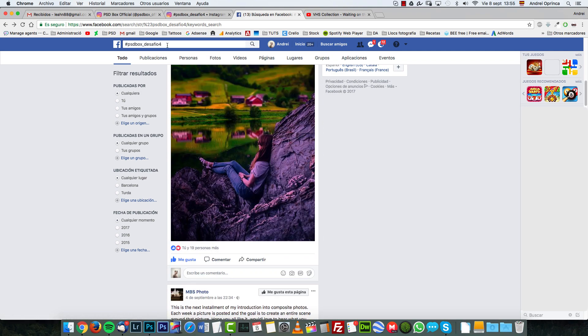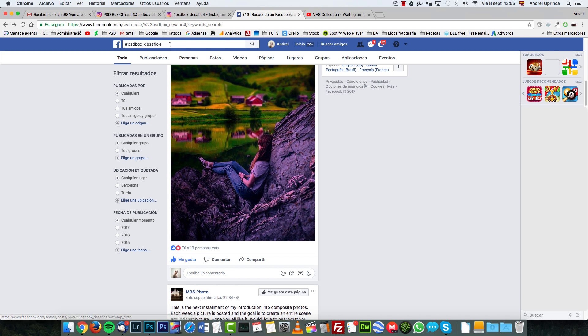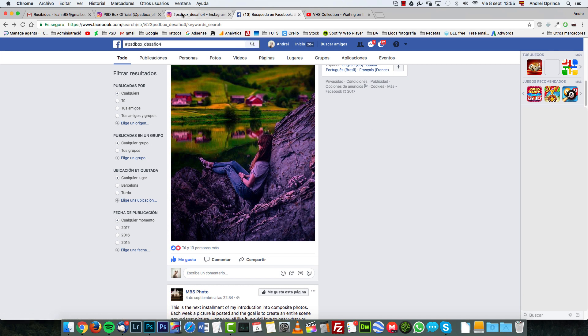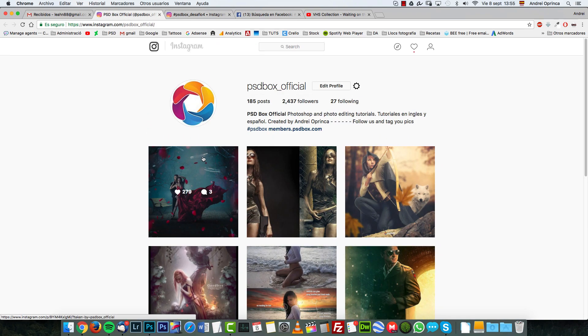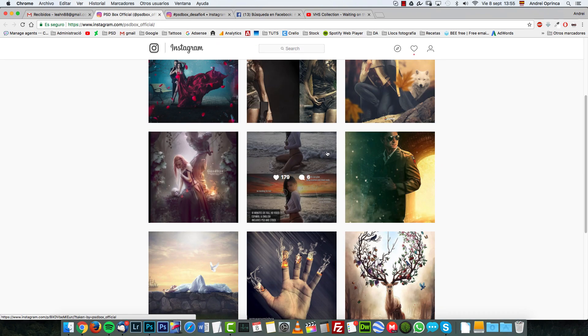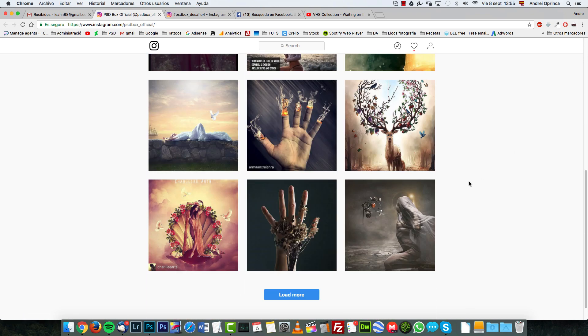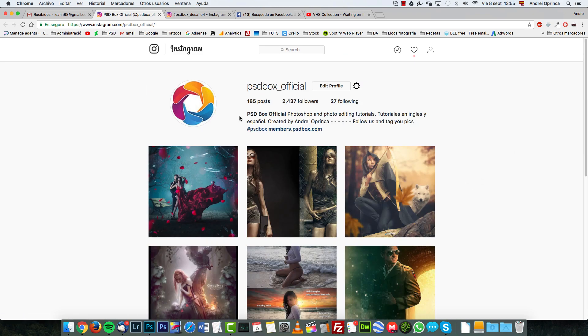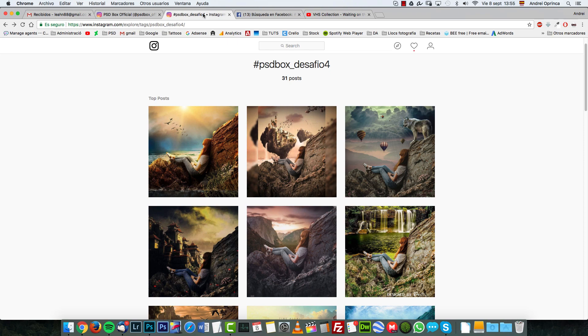You can search hashtags on Facebook. So if you want to search for previous challenges, you can use the hashtags to search. And let's go to Instagram. This is my account on Instagram. If you want to follow me, I feature other users images if you use the hashtag PSD box.